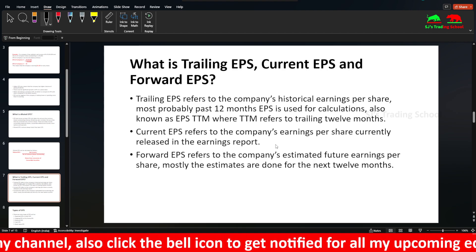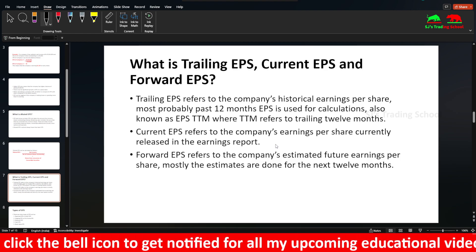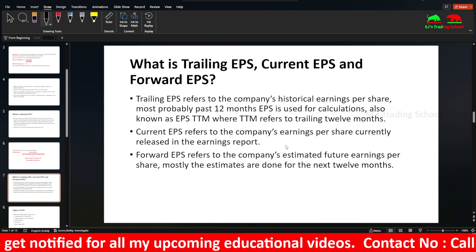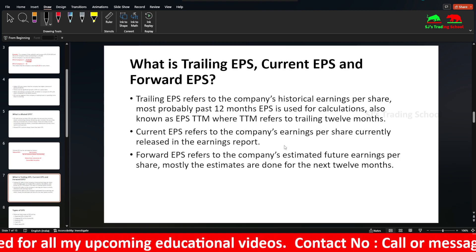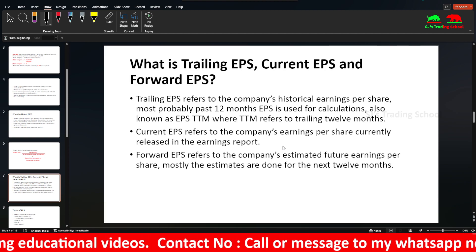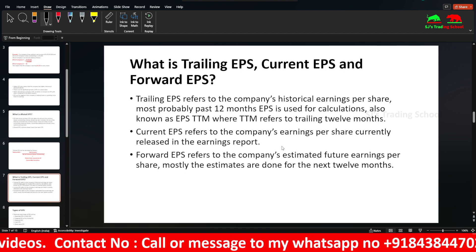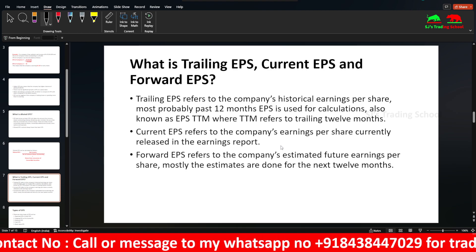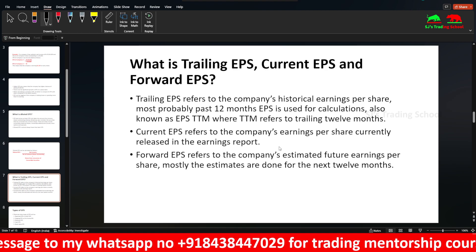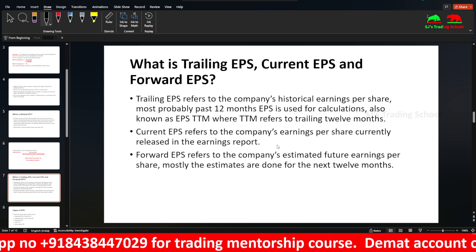Next is Trailing EPS, Current EPS, and Forward EPS. Trailing EPS is the company's historical earnings per share — it is calculated based on the past 12 months. This is also called EPS TTM, that is Trailing Twelve Months.